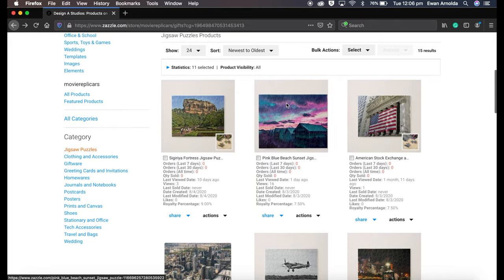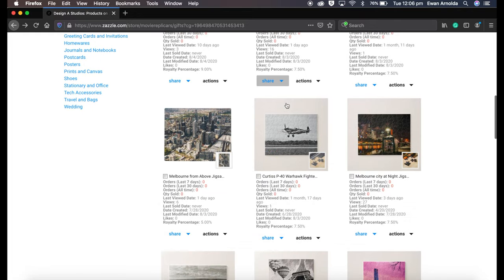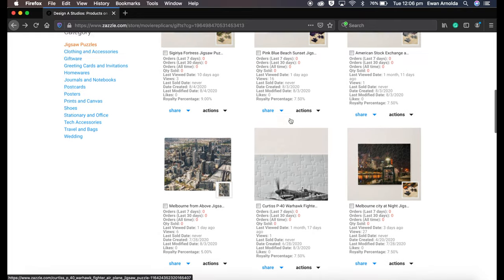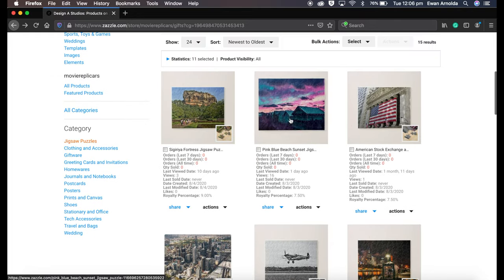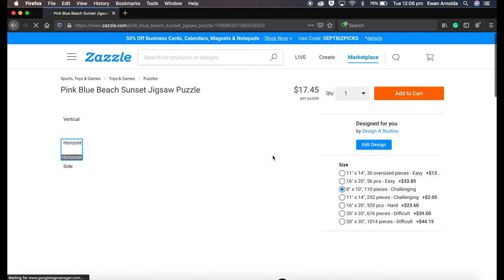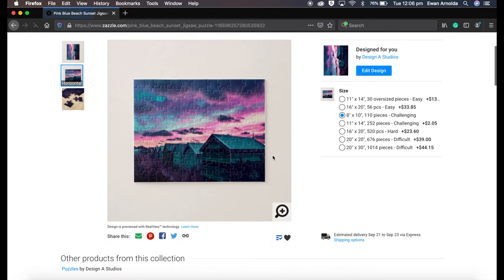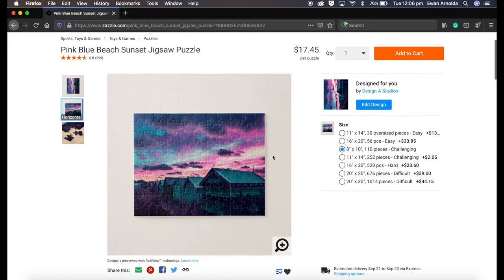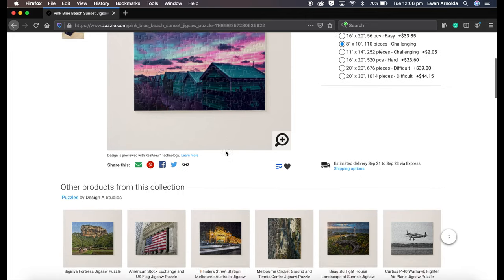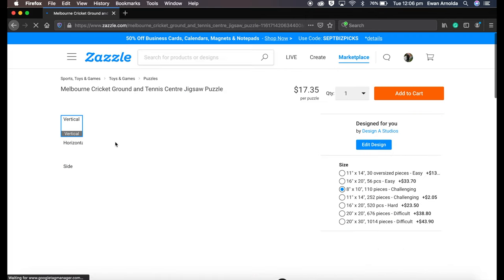These are my jigsaw puzzles. I've been doing this, I started this about a year ago and I was actually quite surprised how popular it was. This one here for example is one of my best sellers, and also this one here as well.